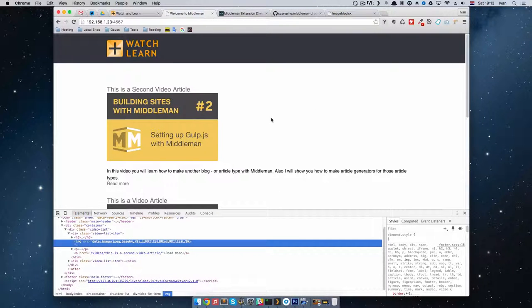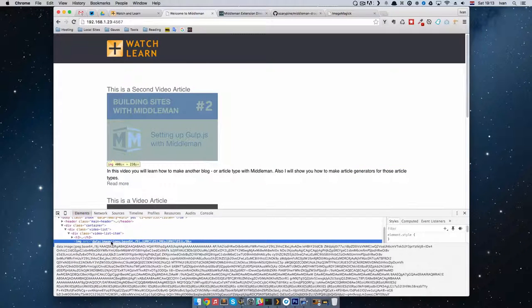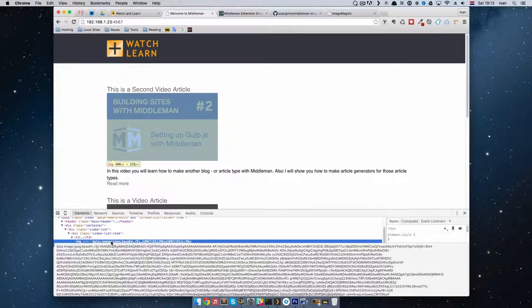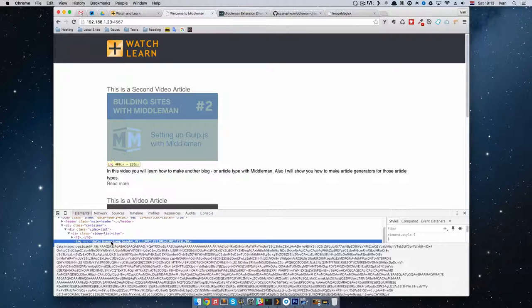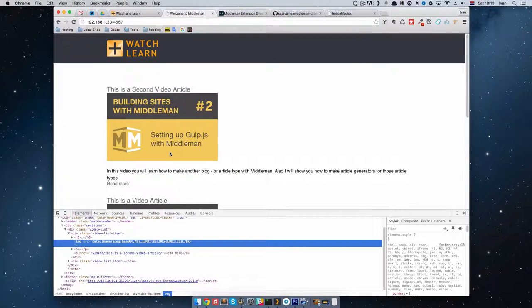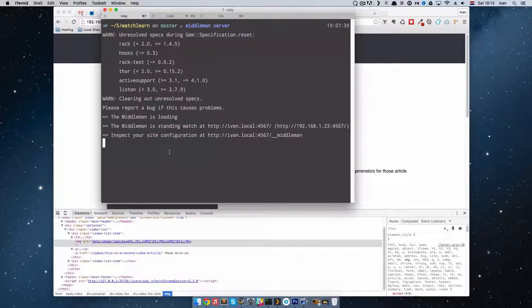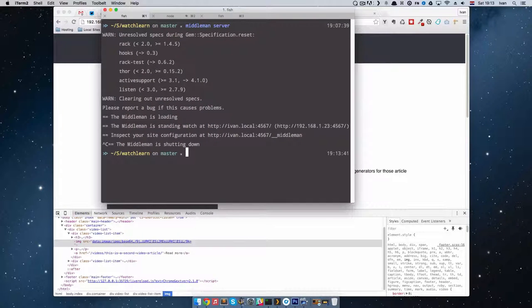Of course, not all browsers support this and the guy that did this knows that. So when we build out our site, this isn't going to be this data image JPEG base64 code. It's going to be an actual image, so we can test that out by quitting out of our middleman server and doing middleman build.